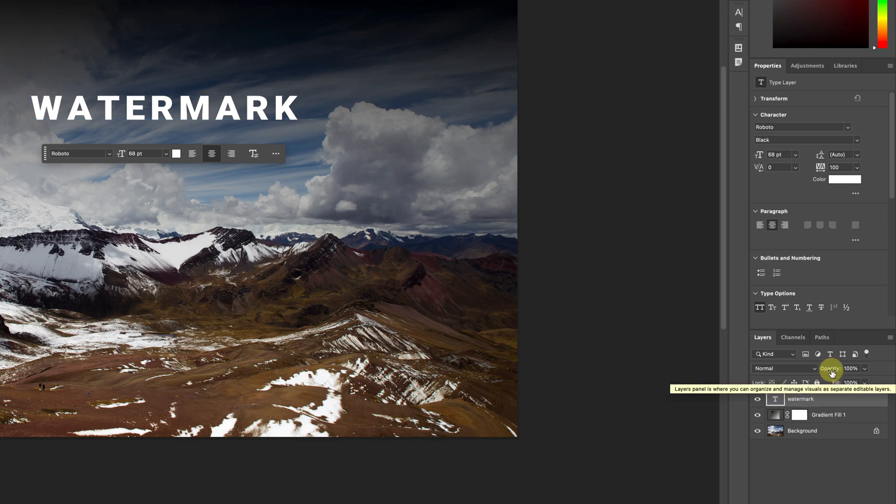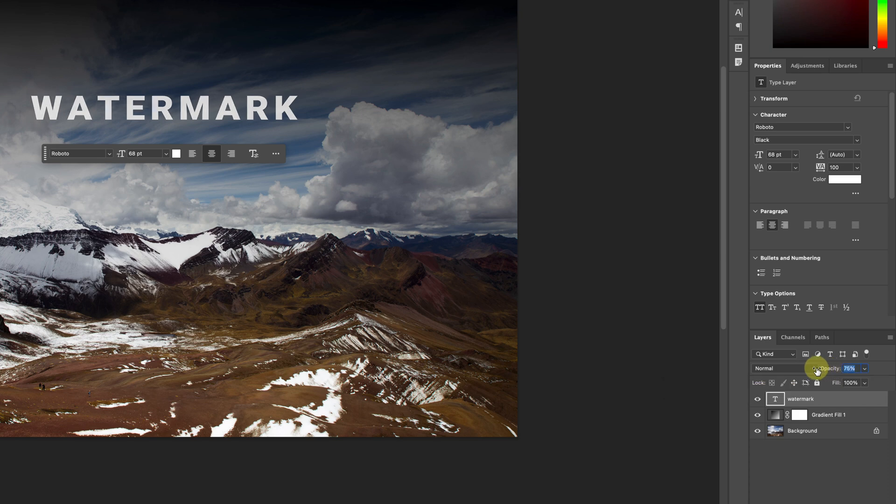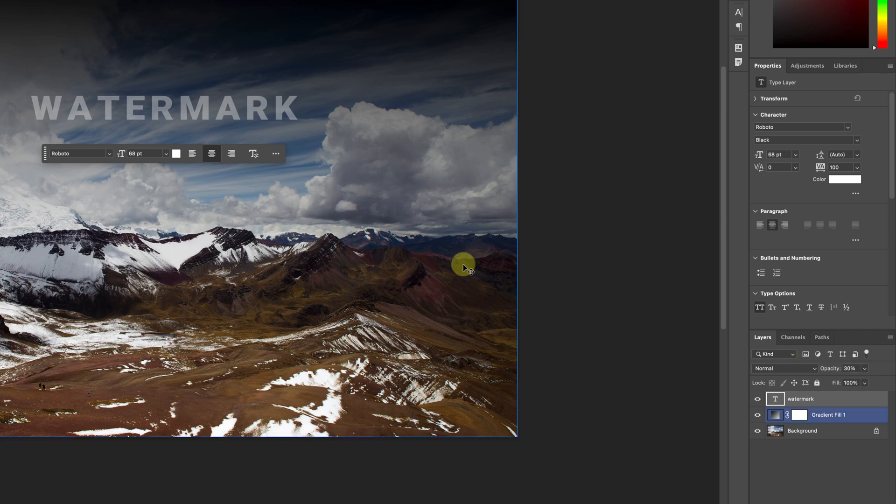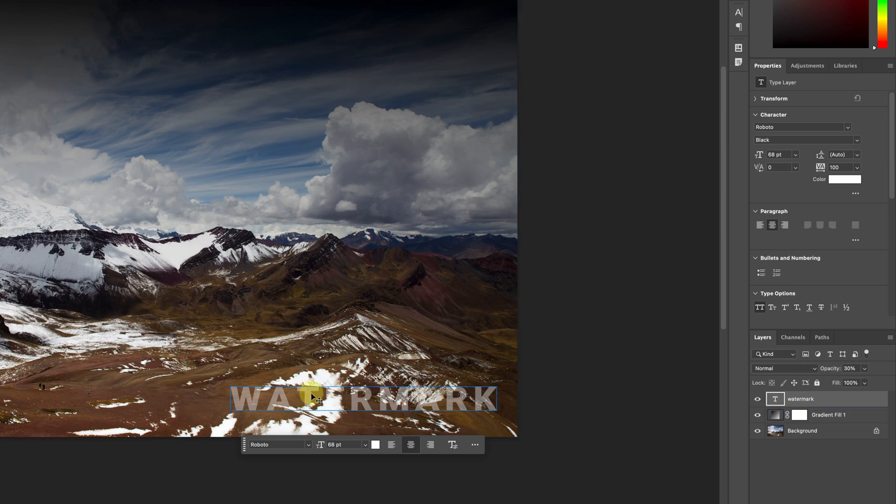So right now I'm on the watermark text layer and the opacity is at 100. I'm going to click right here, click hold and drag to the left to decrease the opacity, let's say to about 30. And now I can move this around.